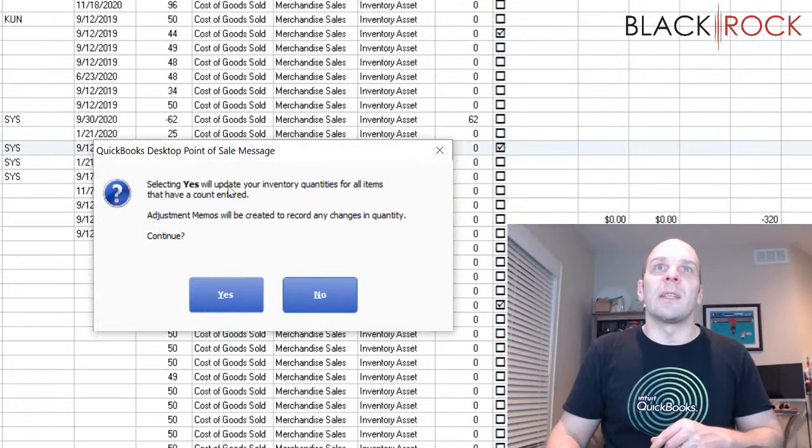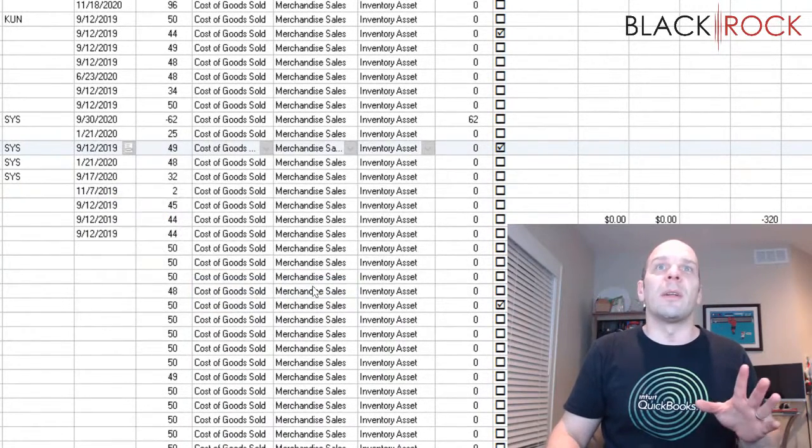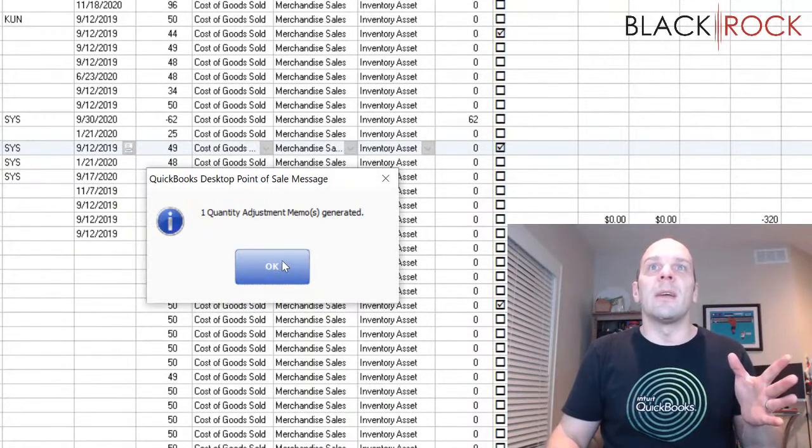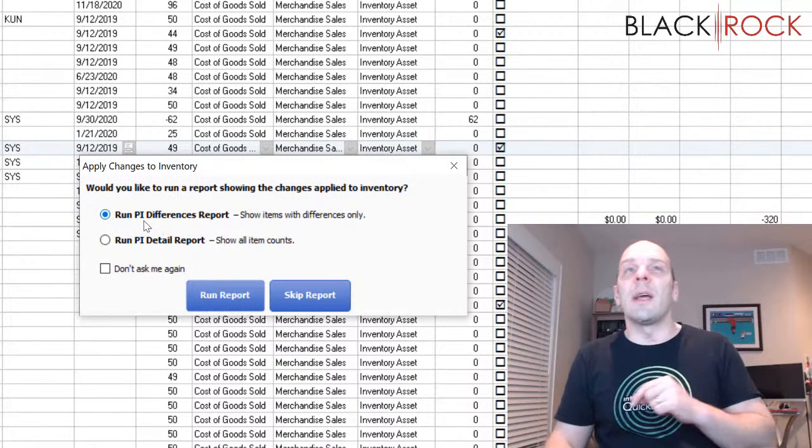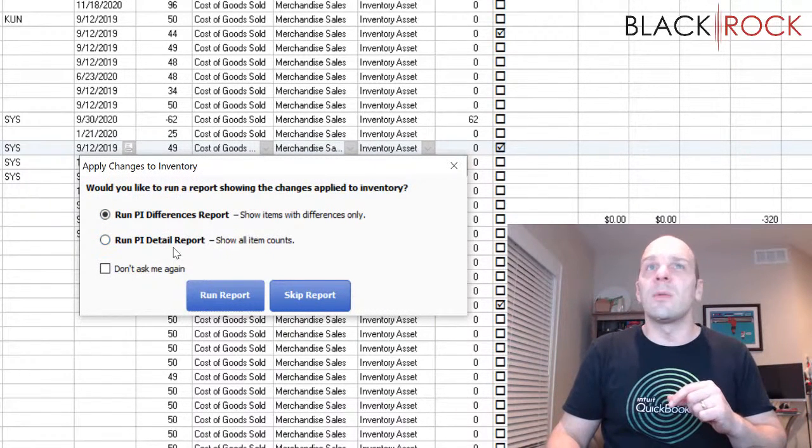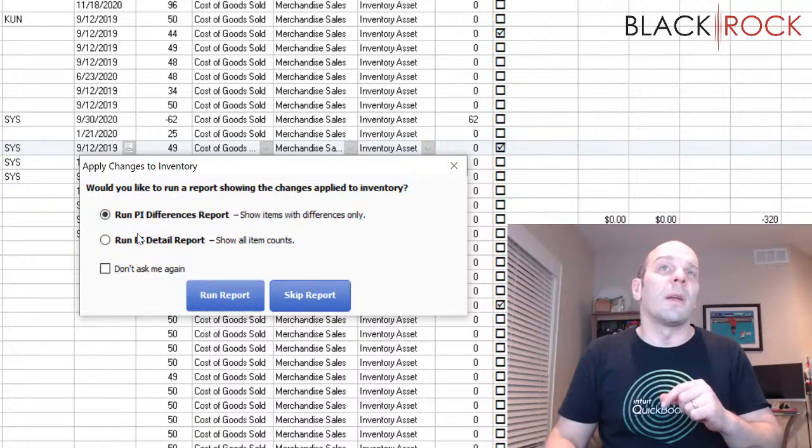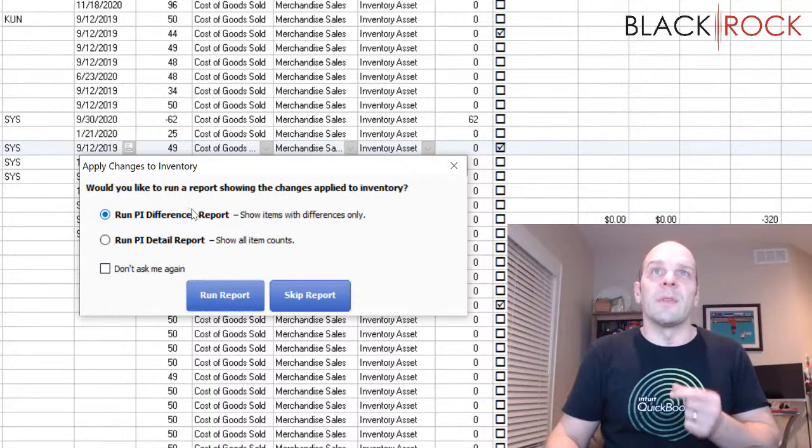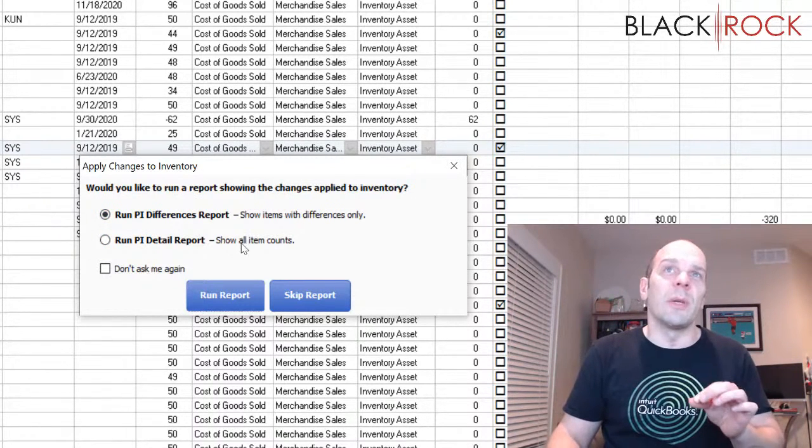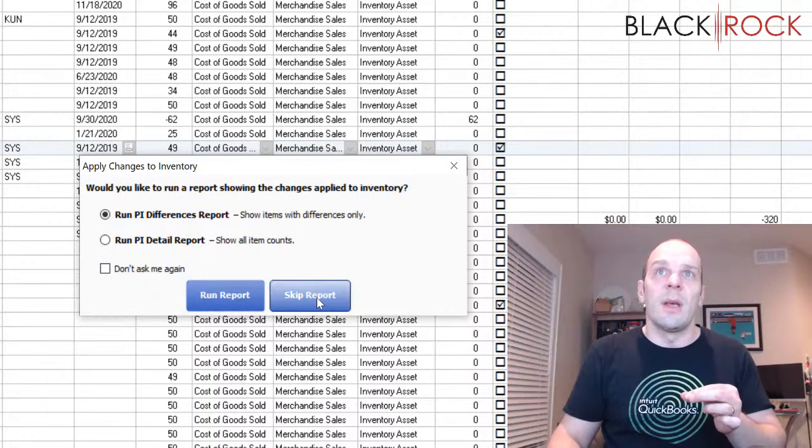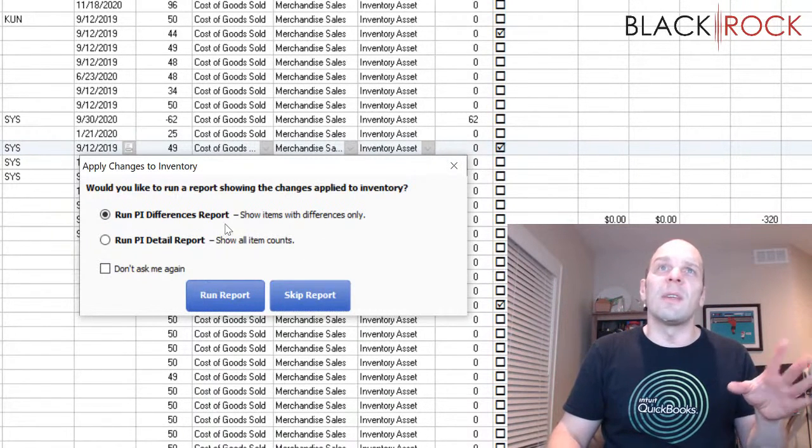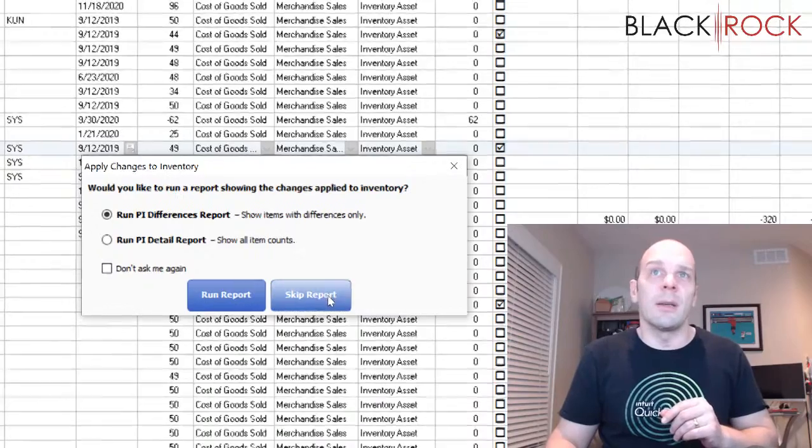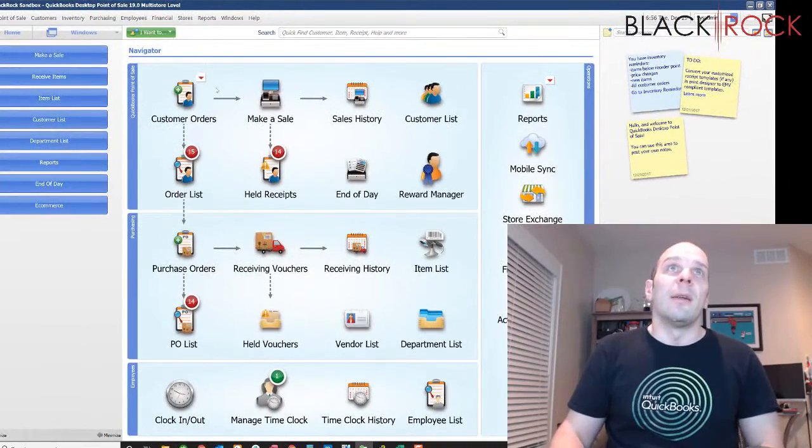The adjustment memo is generated. Now if I'd like to, I can either do a detail report of every item or I can do a physical inventory differences report, which will only show me the differences. I'm going to skip that right now, but I think you get the idea. You can save these to a PDF or print them out if you like.